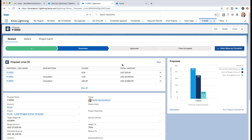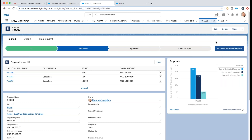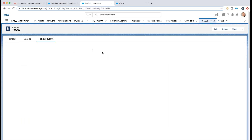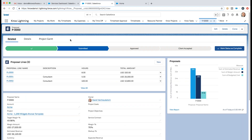I might have created this services proposal from scratch or imported it from a project template. For those that use Salesforce, I might have imported it from an opportunity, including opportunity product line items, and I can sync back to that opportunity as I work on the proposal. If synchronized from a project, as I work the services proposal I can add tasks, work on the project from the bottom up, and sync that back up to the project.